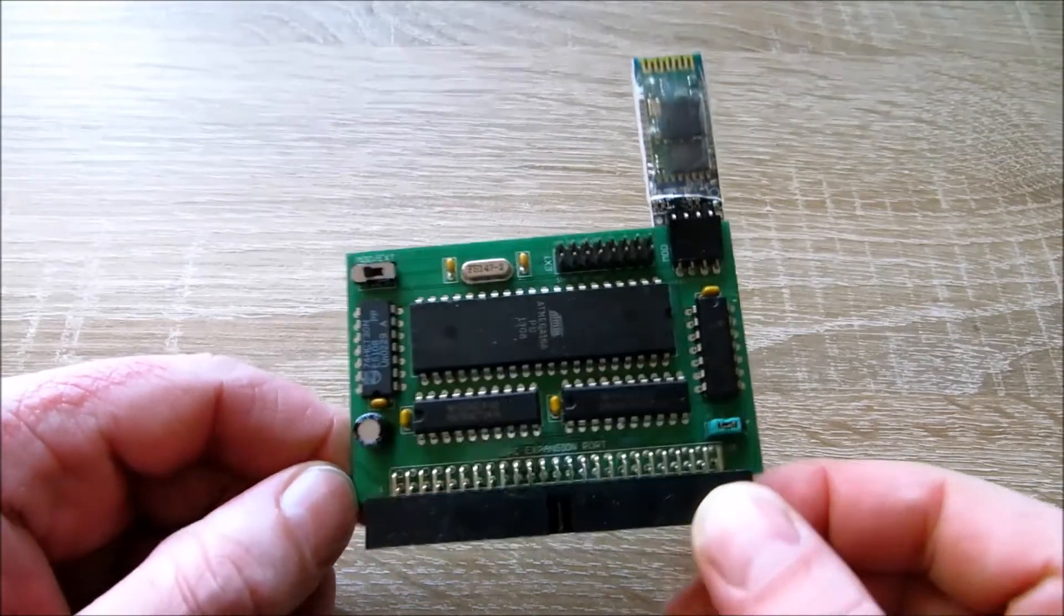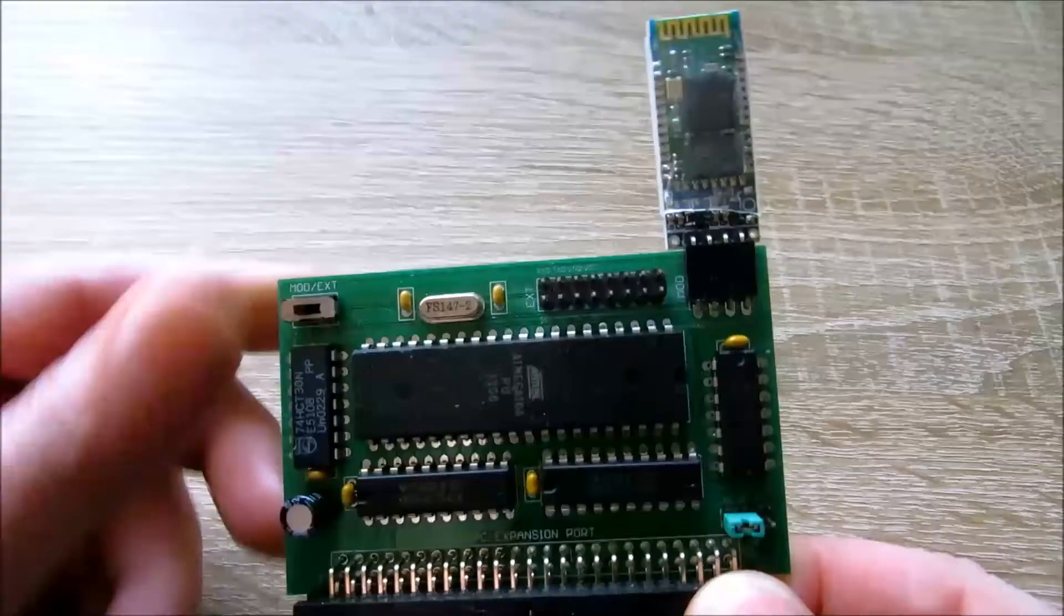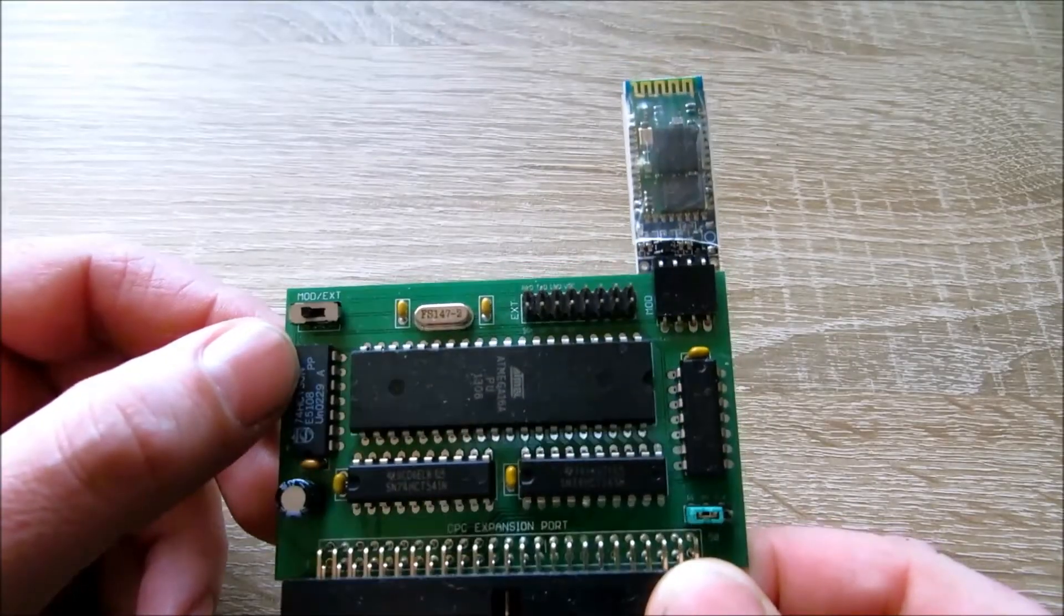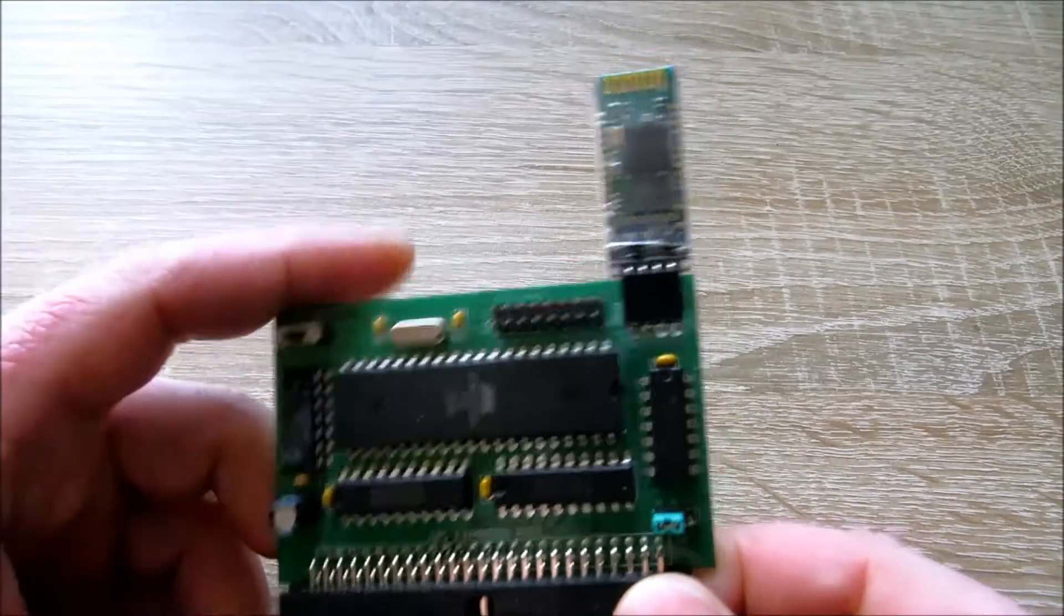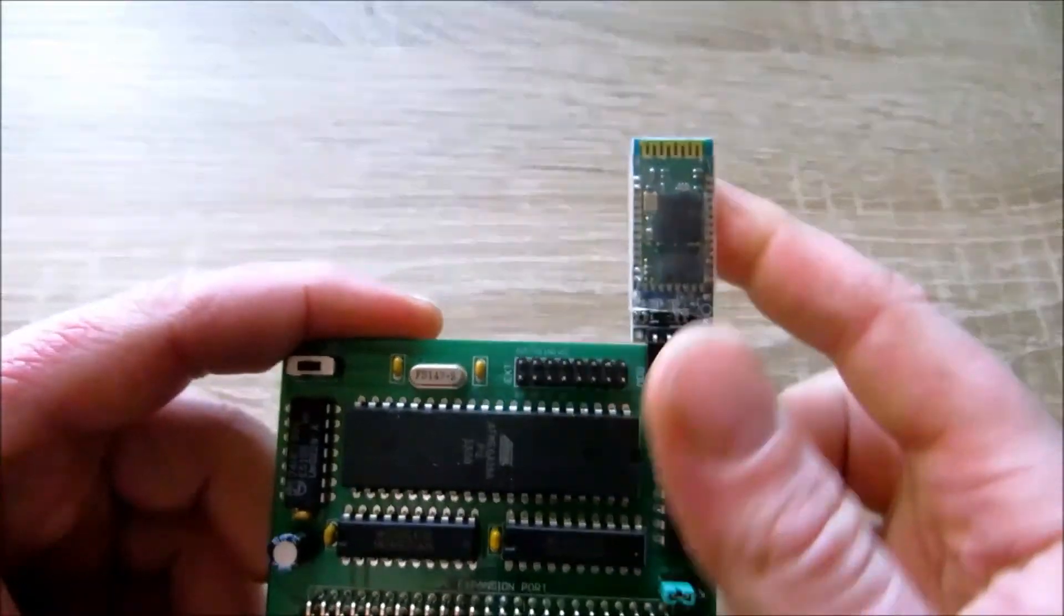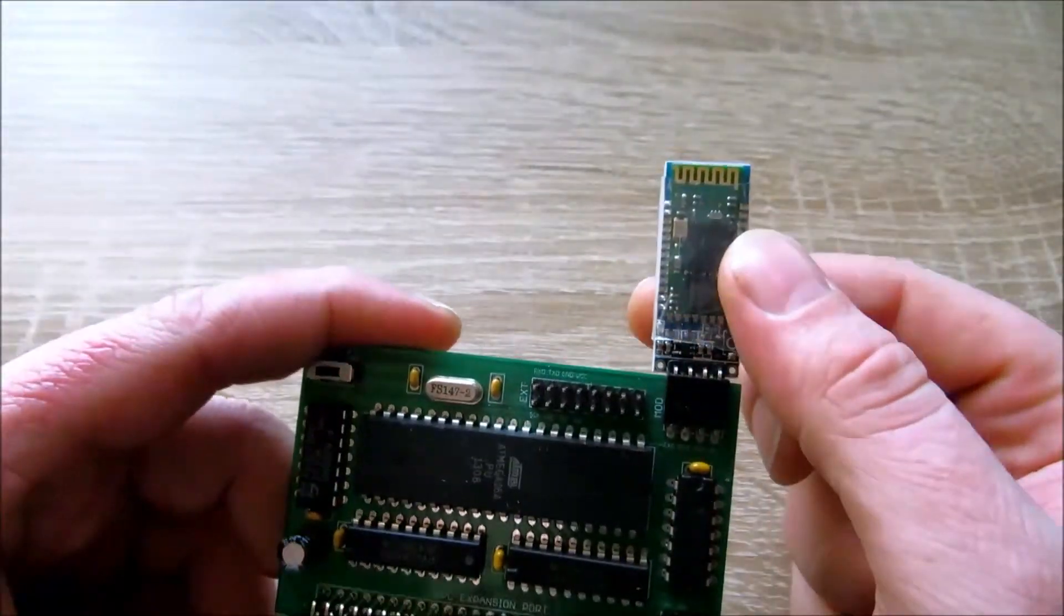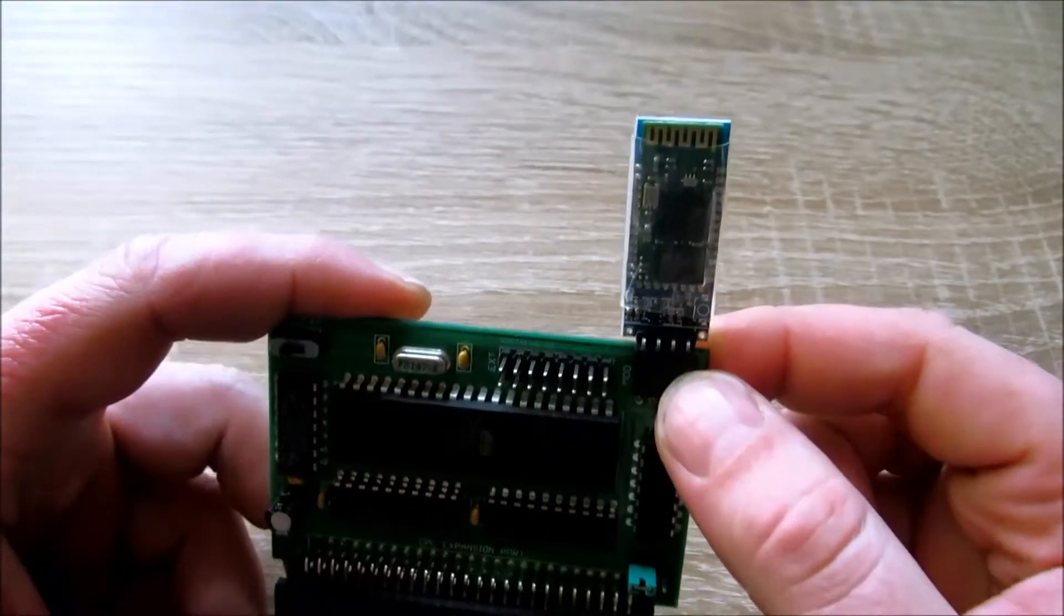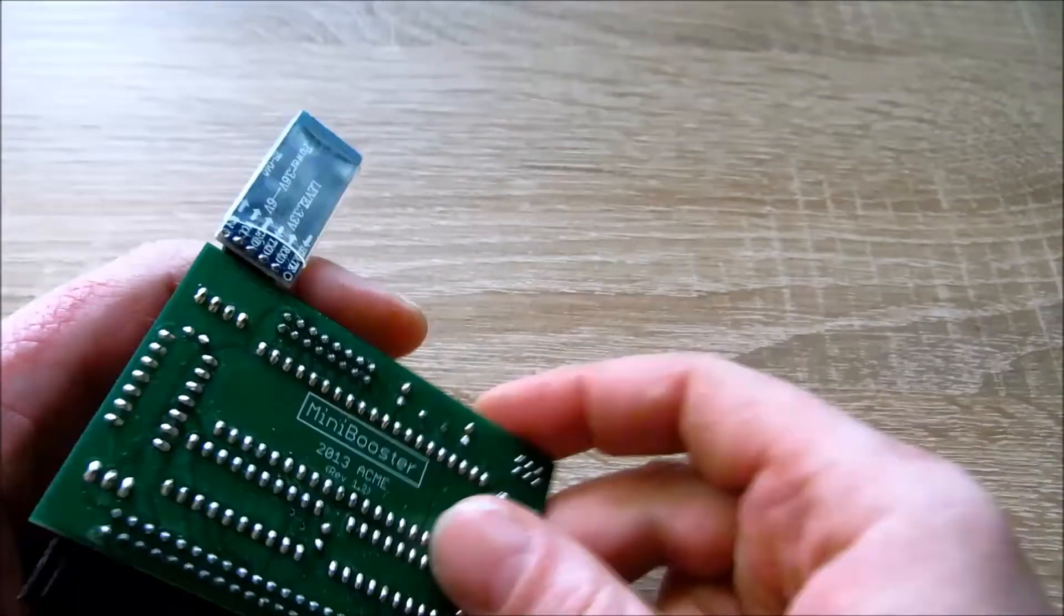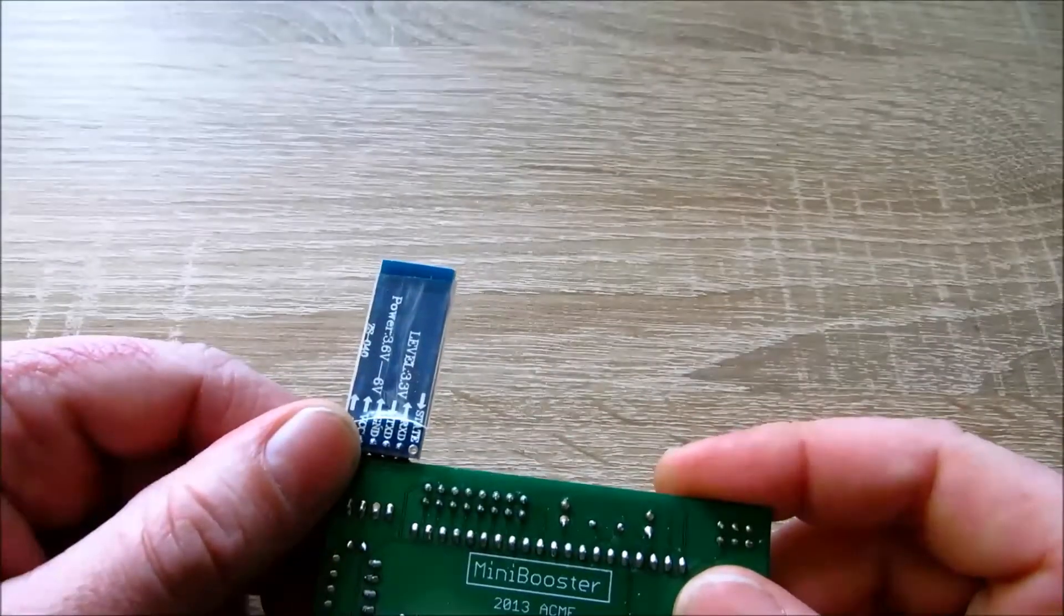Wir haben hier ein paar Sachen, das ist ein Umschalter für welche Variante verwendet wird. Dieses ulkige Modul ist das Bluetooth-Modul, das schon im passenden Slot steckt. Also das ist eine der Übertragungsmöglichkeiten per Bluetooth.